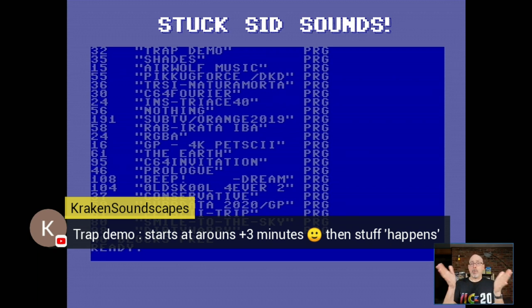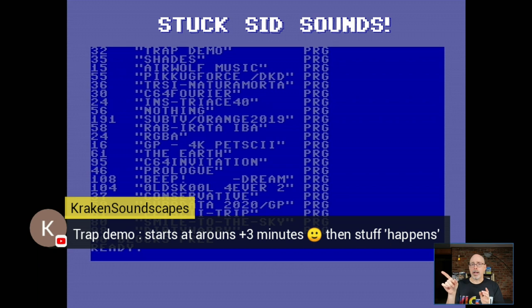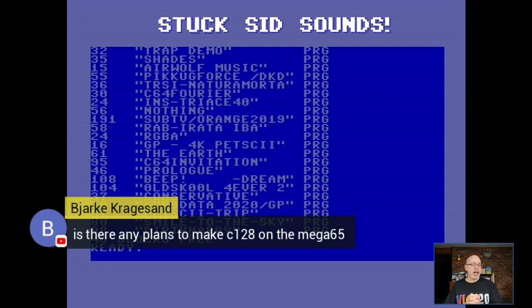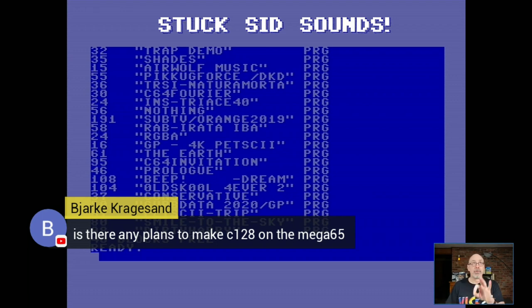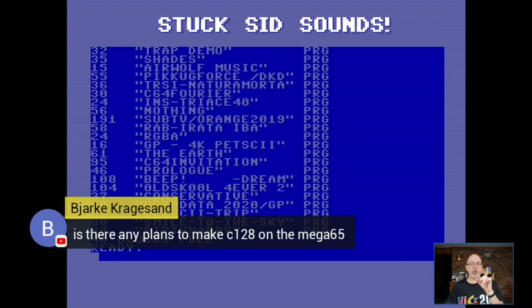For those of you that don't know, there is a MEGA65 emulator for PC, Mac, or Linux — it is Xemu, specifically X MEGA65. I have a link and full directions on a blog post at retrocombs.com or stephencombs.com. You can load that and play all these demos even without a MEGA65. Bjarke asks if there are any plans for a C128 core on the MEGA65. Deft says there are cores being developed — a C64 core, and also cooperation with the MiSTer community. Nobody is working on the C128 but the C64 core may be around the corner.